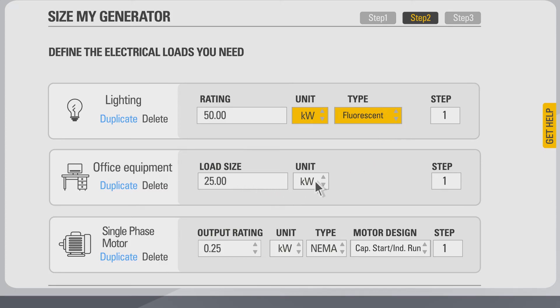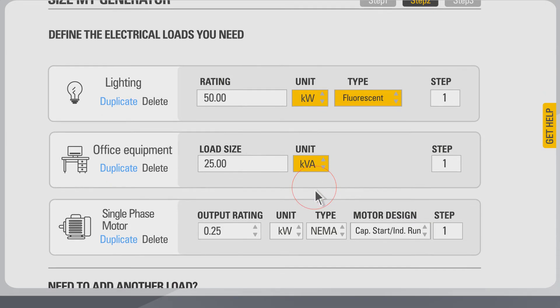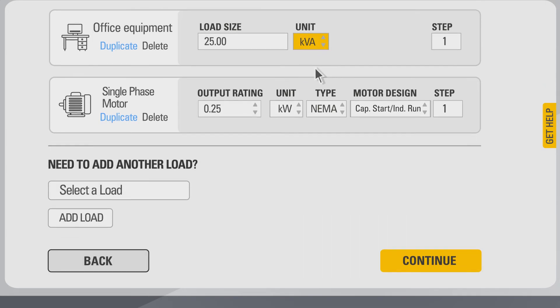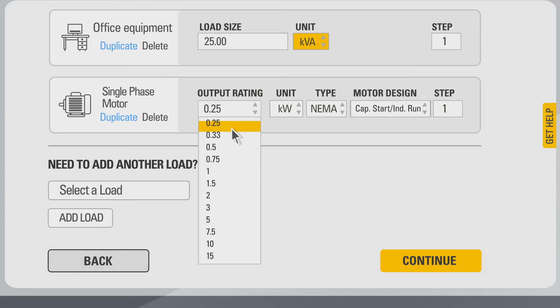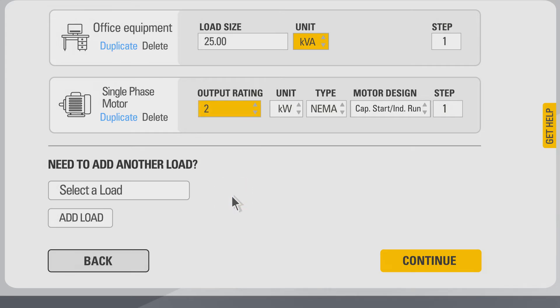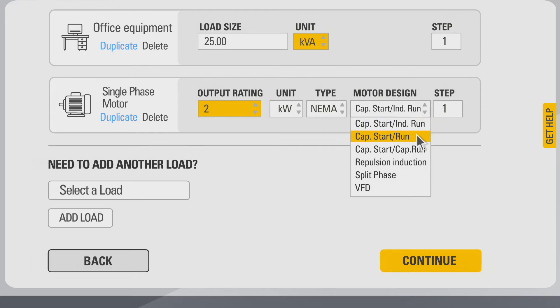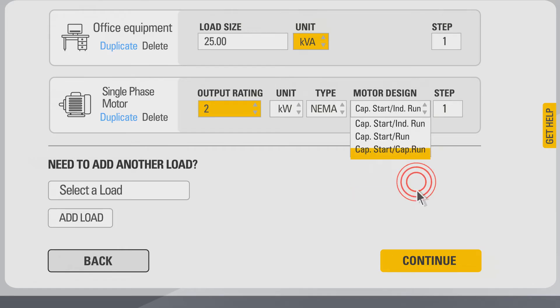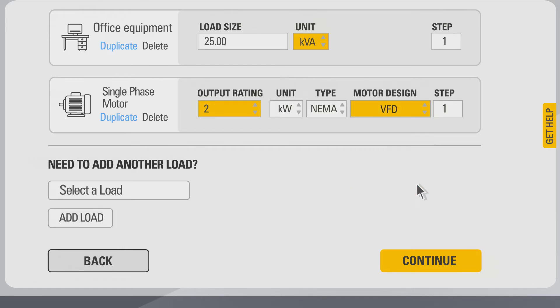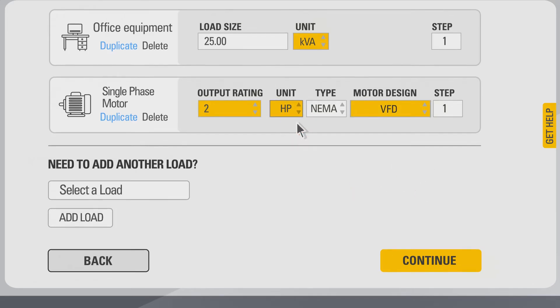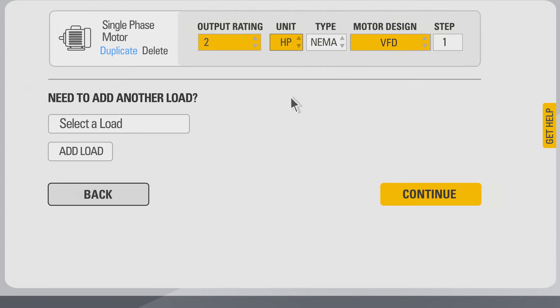Enter 25 for office equipment and change the unit from kilowatts to kVA. For single-phase motor, use the drop-down to select two for output power and change the motor design from cap start Indiana run to VFD. Check and change the unit of the single-phase motor load type if required.